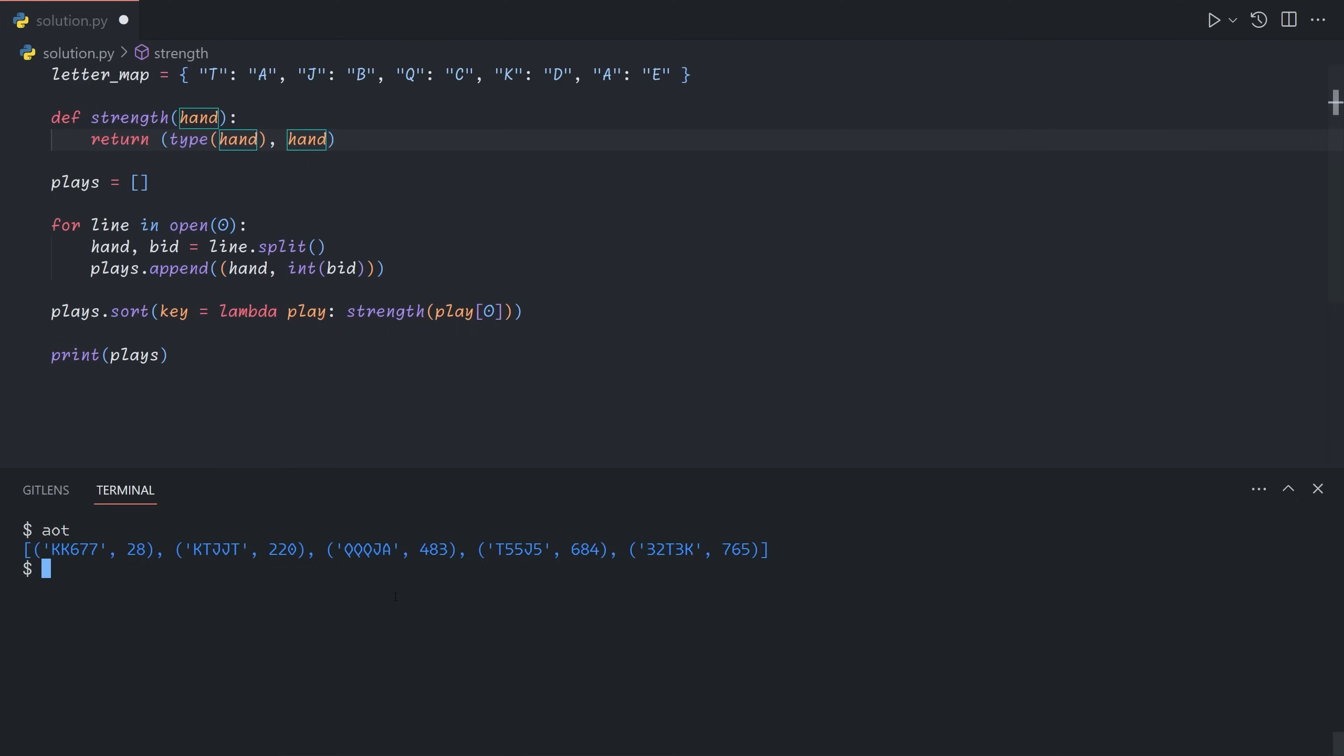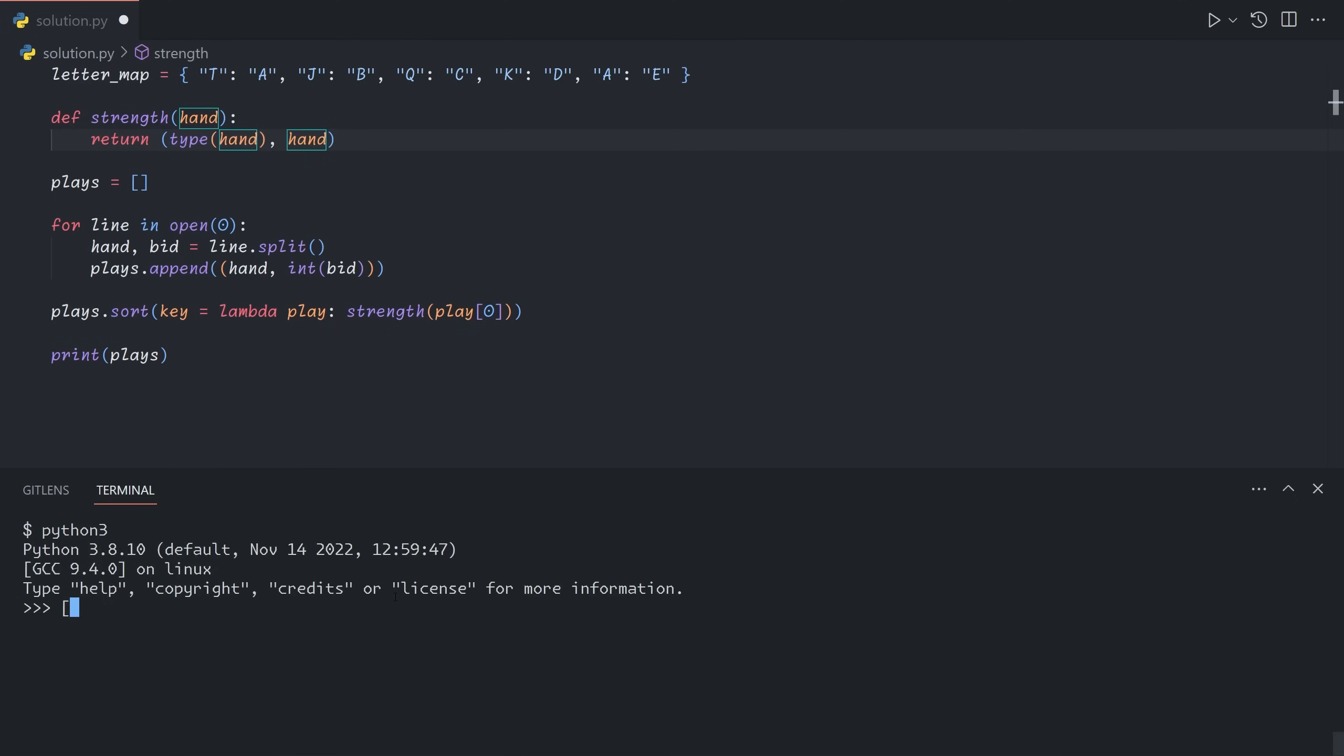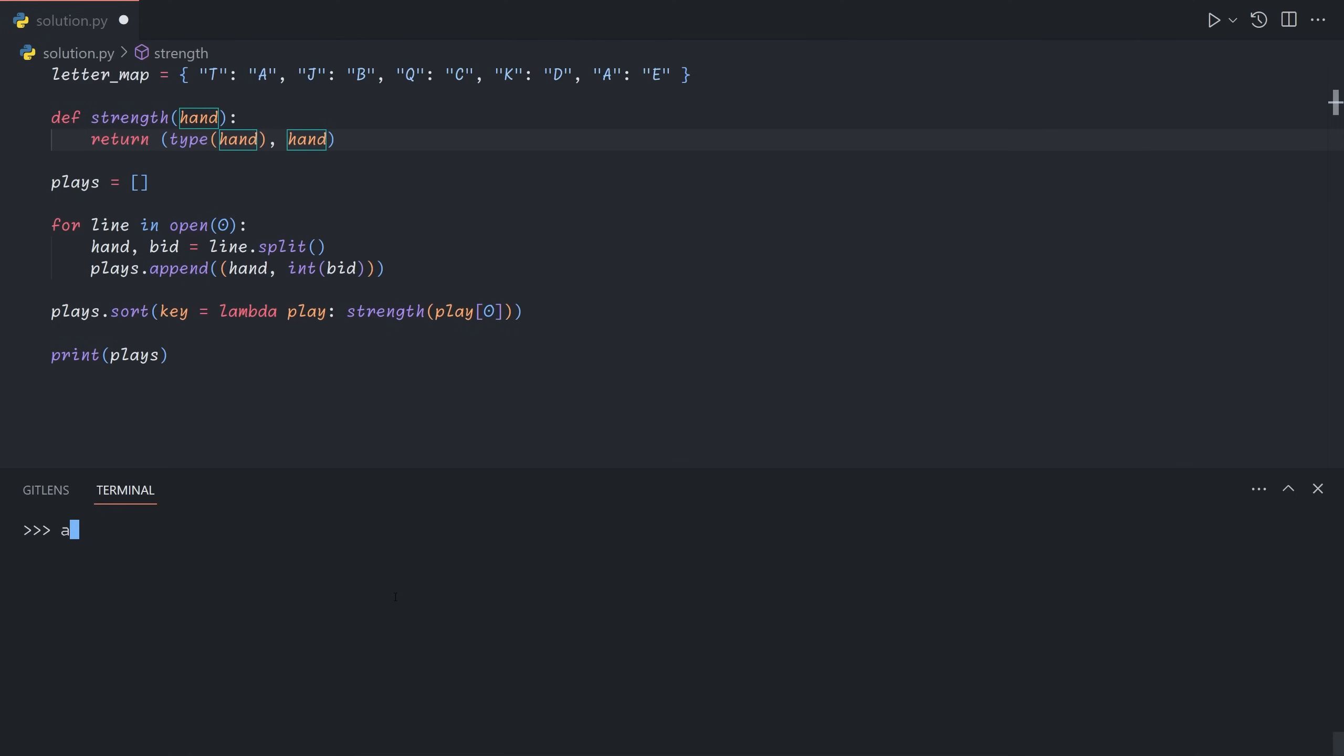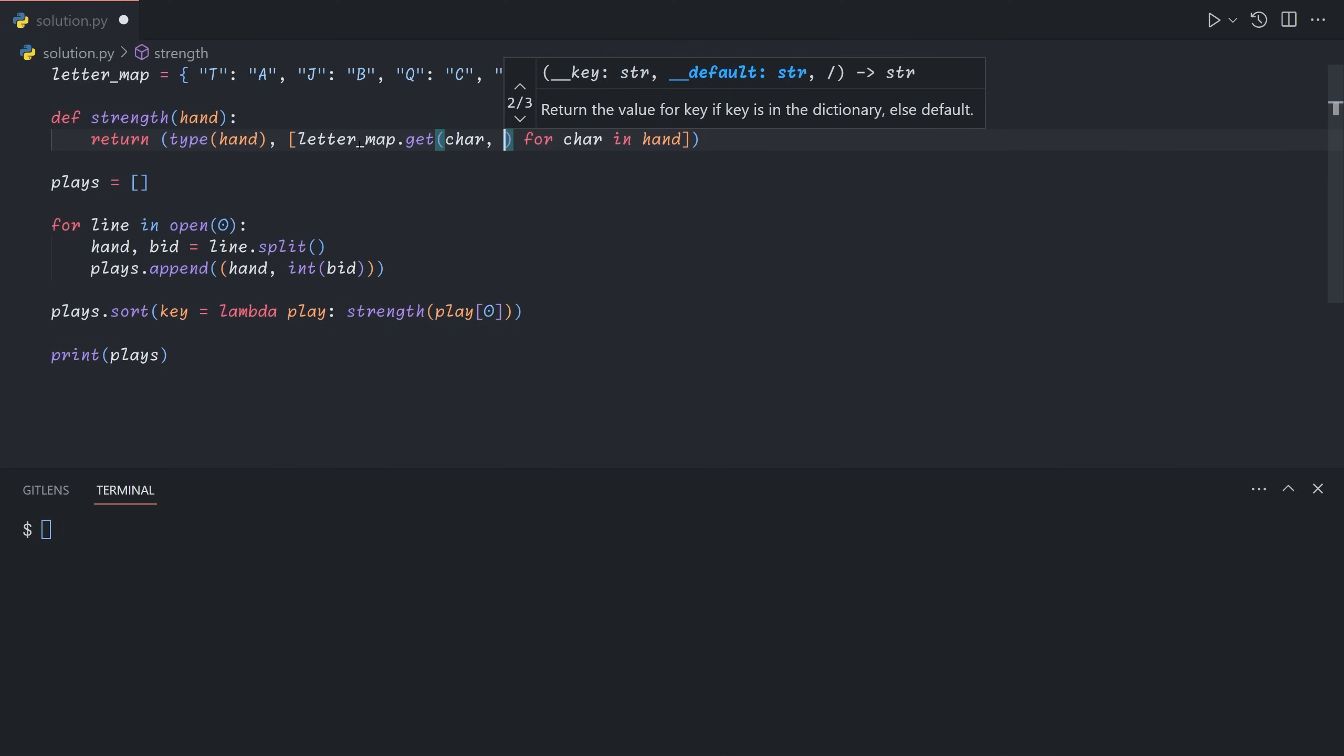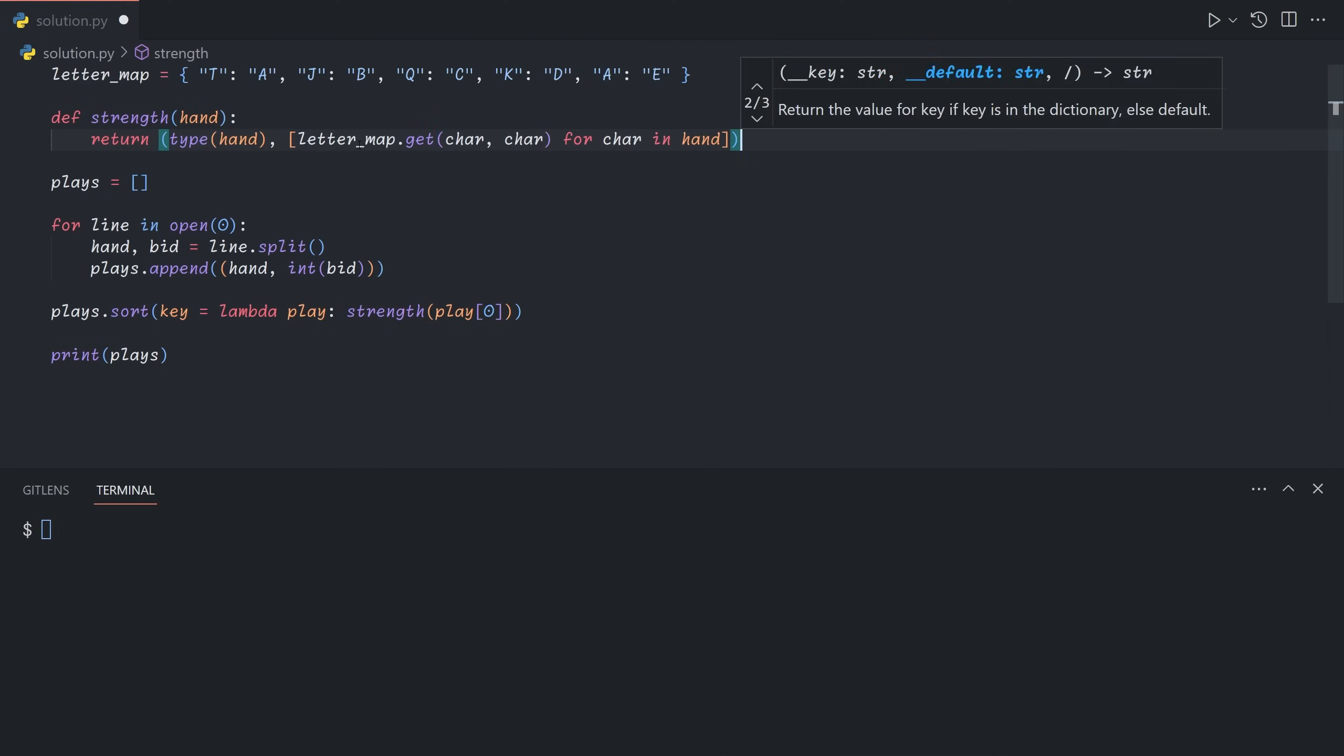We don't need to map the numbers. And the reason for that is because numbers are less than letters. So if we take a list containing some numbers as string digits, and then give it some letters as well. If we sort that, what we get is the numbers come first, and then the letters. And so what we can do here is we can say for each character in the hand, we're going to do letter map dot get character, where the default is the character itself. And so the numbers will be mapped to themselves, and the letter labels will be mapped into an alphabetically ordered thing.